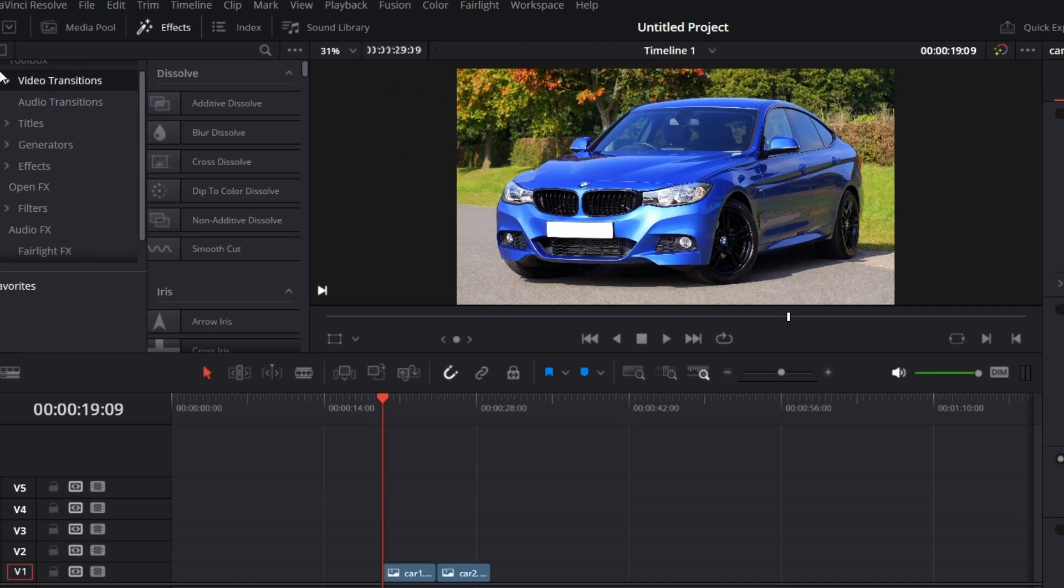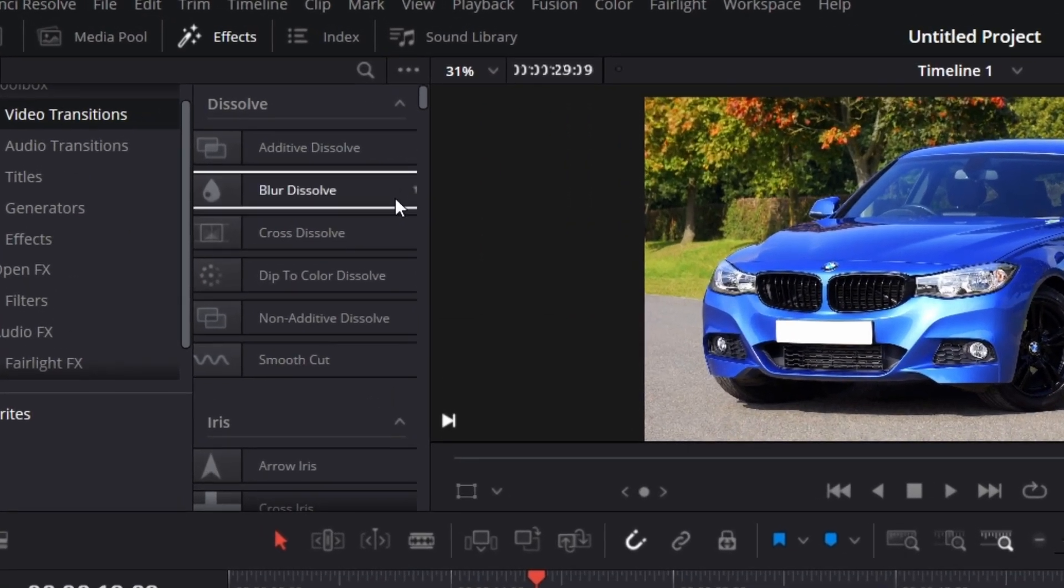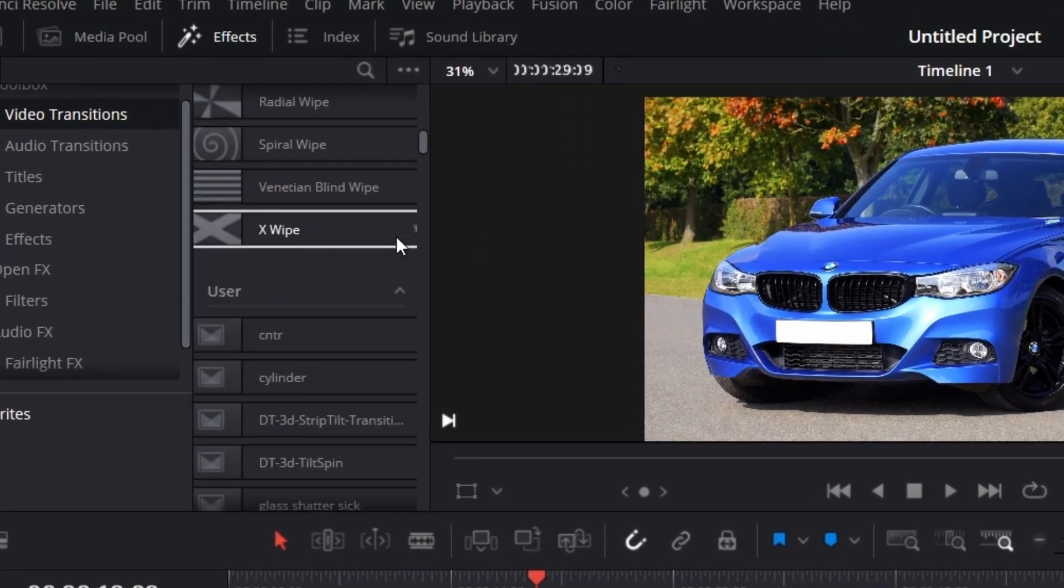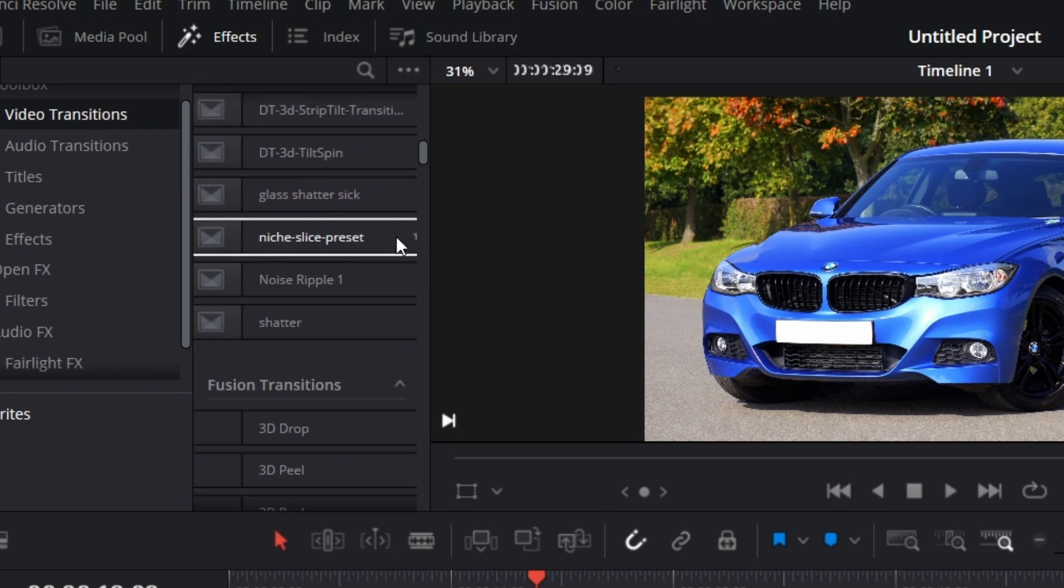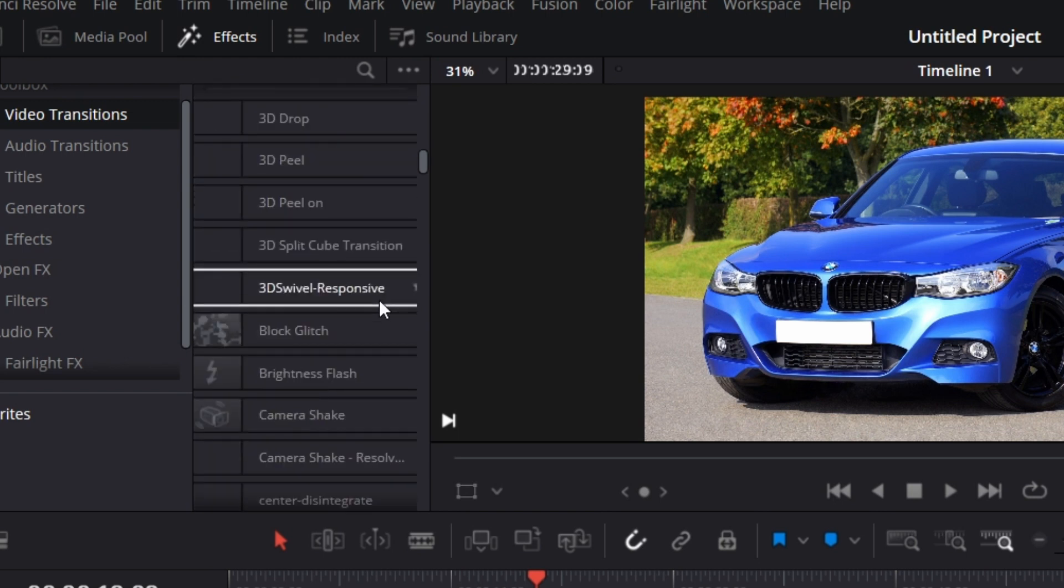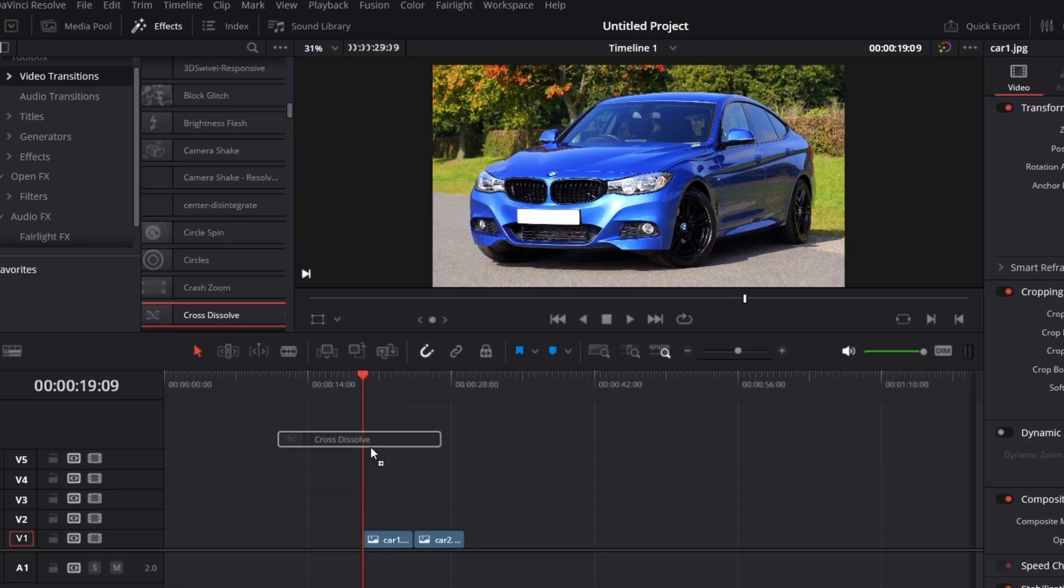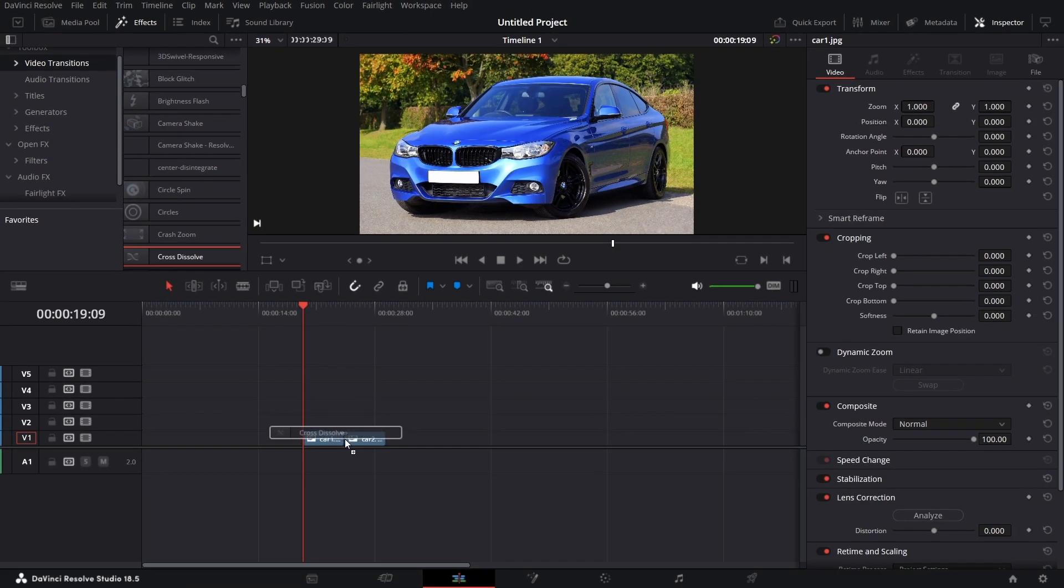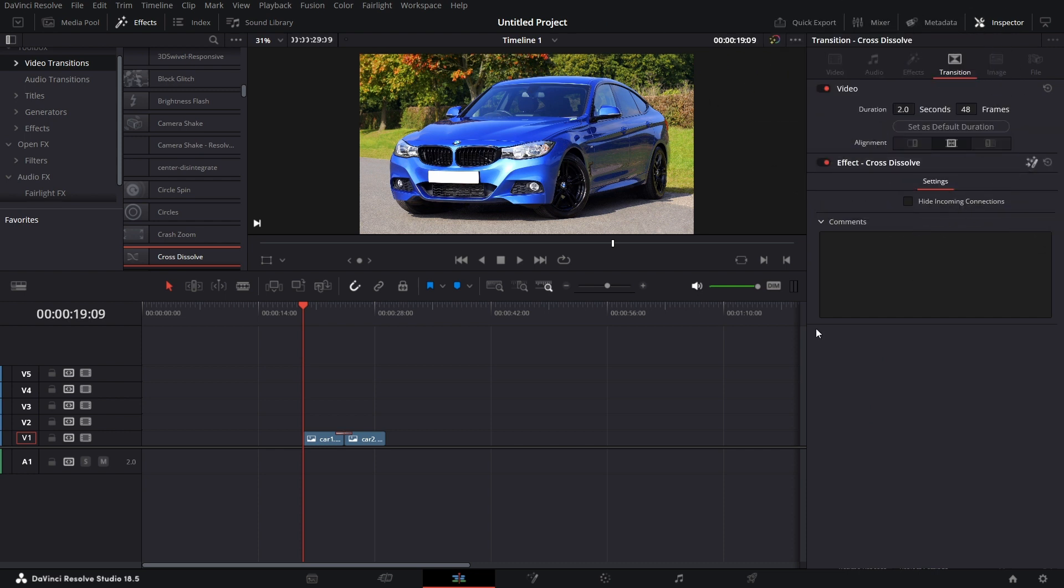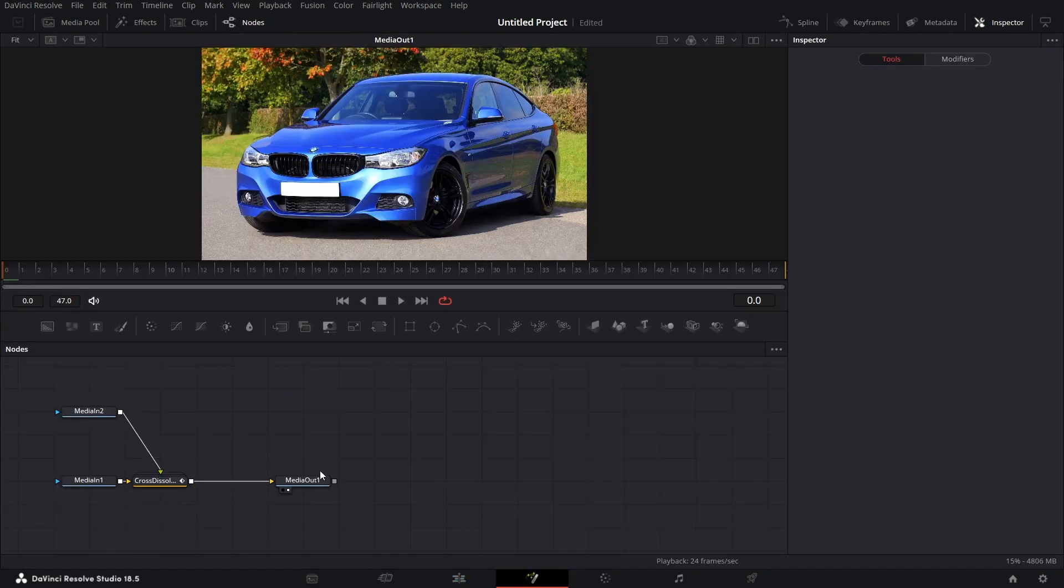Click on effects. Under video transition, scroll down to fusion transitions. And then click cross dissolve. Drag that in the middle there. Click on it. Let's make the duration two seconds. And then let's open this in fusion.